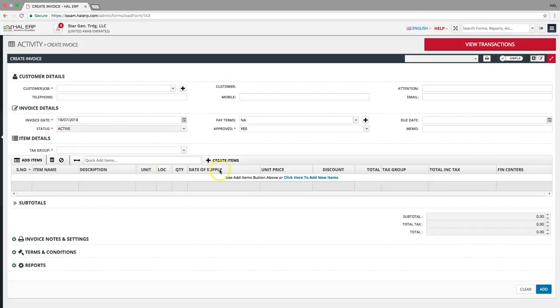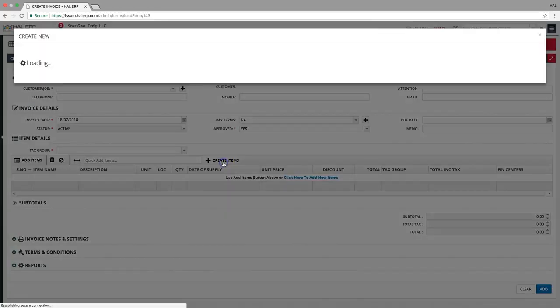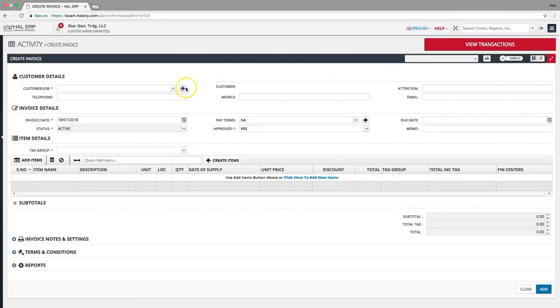You can quickly create new items from this very screen. Click the create items button to create a new customer. Click on this plus icon near the customer field.